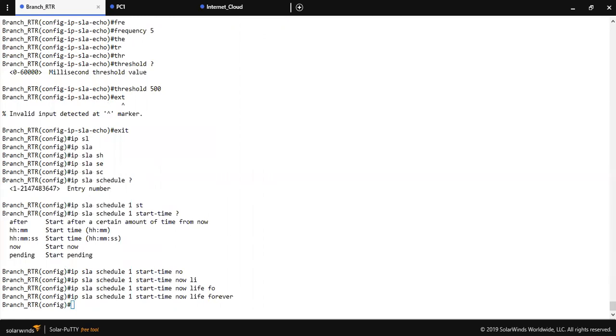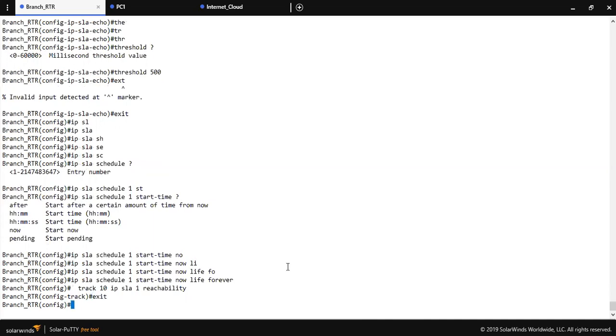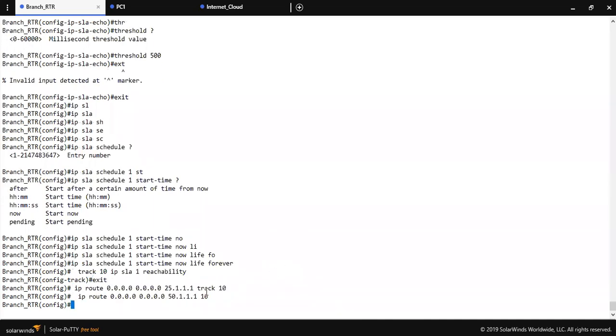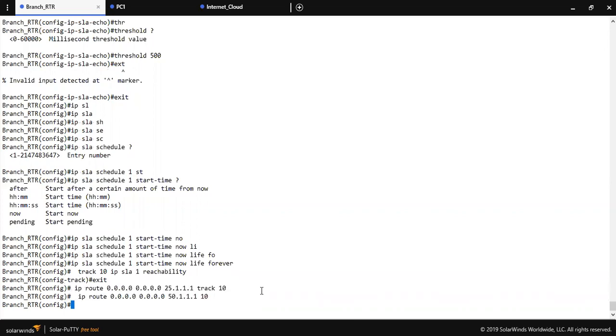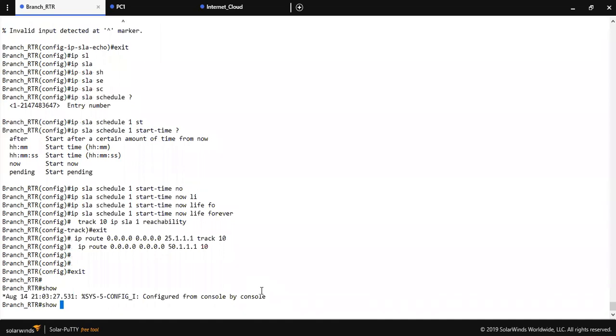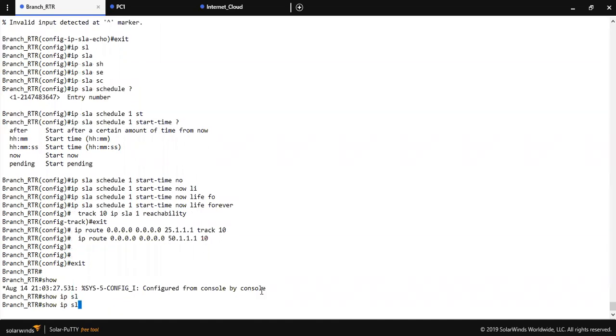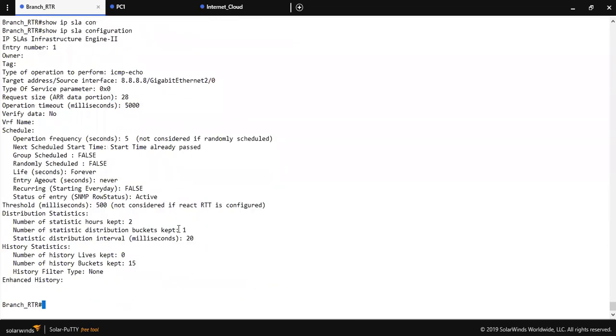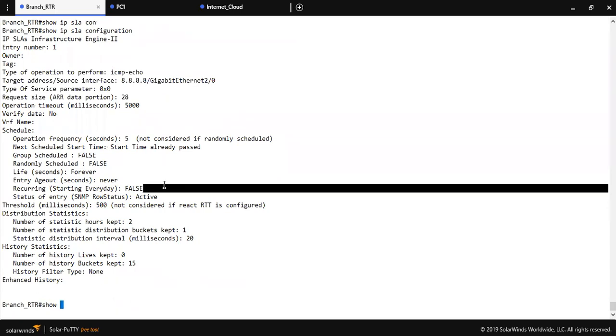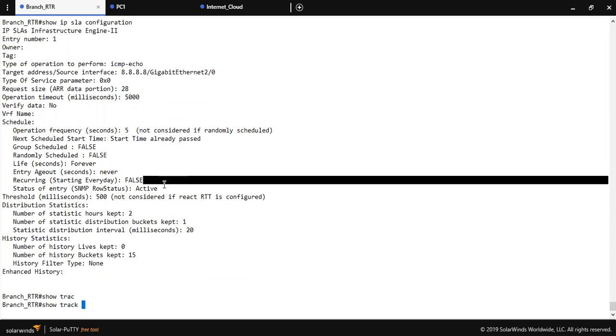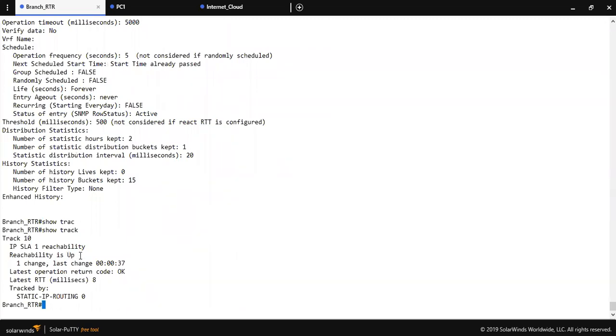I have to track this route, primary ISP and secondary. Here if I show you the configuration, IP SLA configuration, as you can see here is the configuration. Show track. As you can see at this time reachability is up because both the links are up, I mean ISP links are now up.